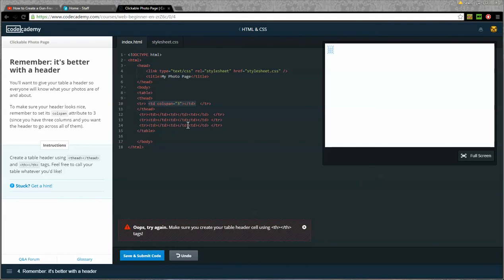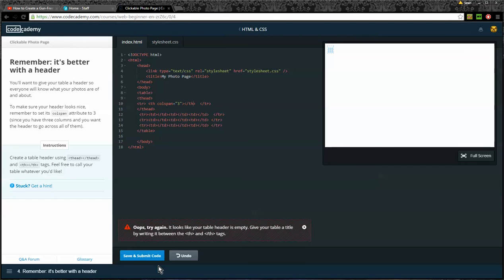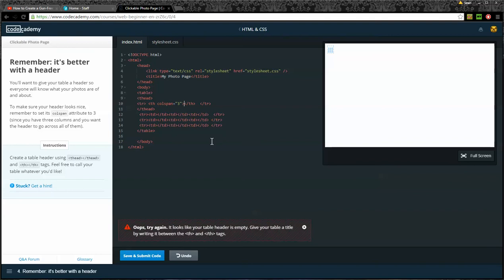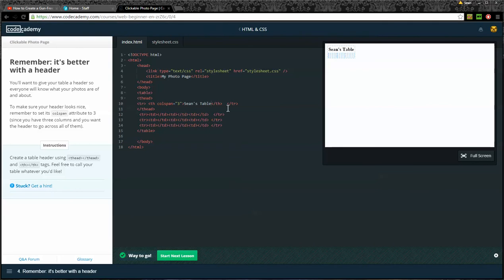Let's see if that works. Okay, I did make one error, and that is instead of using table data, which is TD, I should have used table heading, which is TH. Let's try that. Lastly, it wants me to write something in here as a heading. Sean's table. Okay, that worked.